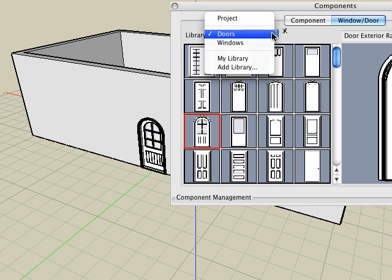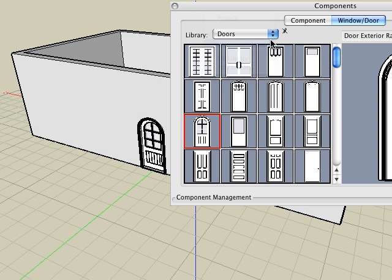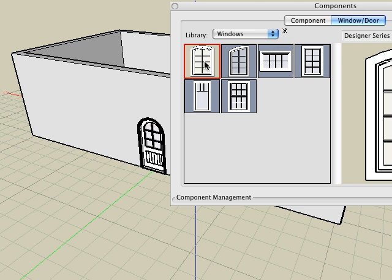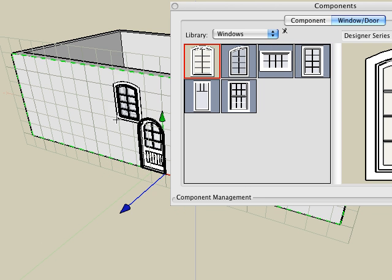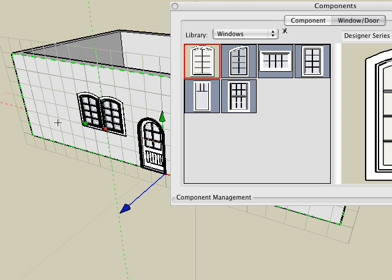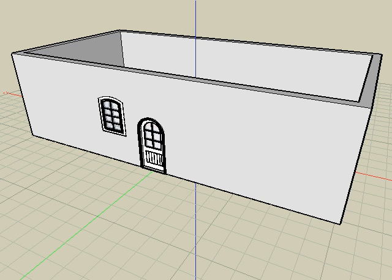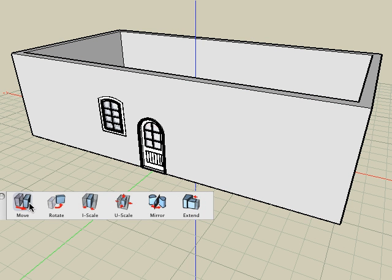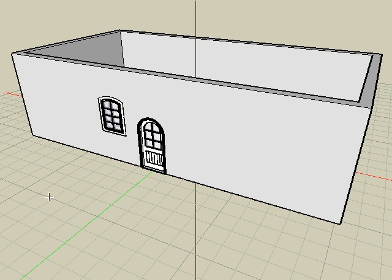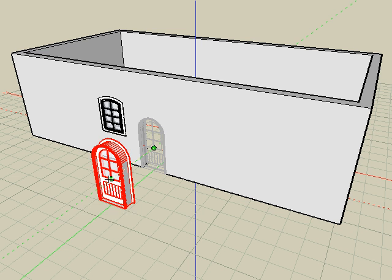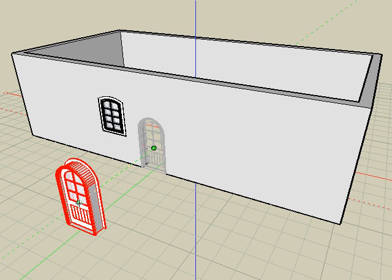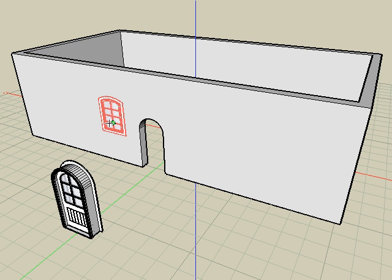Select the windows library, choose a window, and then click on the face of the object again to place a window. Use the move tool and move the door and window from the wall, and observe that a hole is automatically subtracted from the object when placing doors and windows.